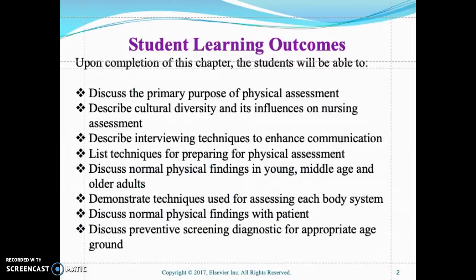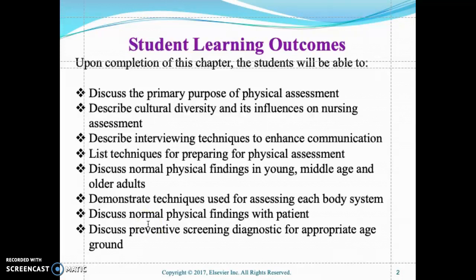Let's look at the student learning outcomes for this chapter. Upon completion, the student will be able to discuss the primary purpose of a physical assessment, describe cultural diversity and its influences on nursing assessment, describe interviewing techniques to enhance communication, list techniques for preparing for physical assessment, discuss normal physical findings in young, middle-aged, and older adults, demonstrate techniques used for assessing each body system, discuss normal physical findings with patients, and discuss preventive screening diagnostics for appropriate age group.